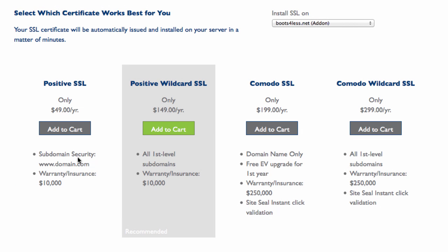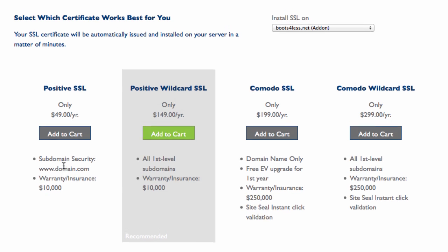I only need that for my domain which is exactly what Positive SSL does. If I was going with a wildcard domain, that would also secure all first-level subdomains. Let's say you have your primary domain, in this case mine would be www.bootsforless.net. If I had a subdomain like shop.bootsforless.net, the word shop instead of www, that's a subdomain. If I was choosing a Positive SSL, that means the shop would not be secure because the cheapest SSL Bluehost offers only covers your primary domain.